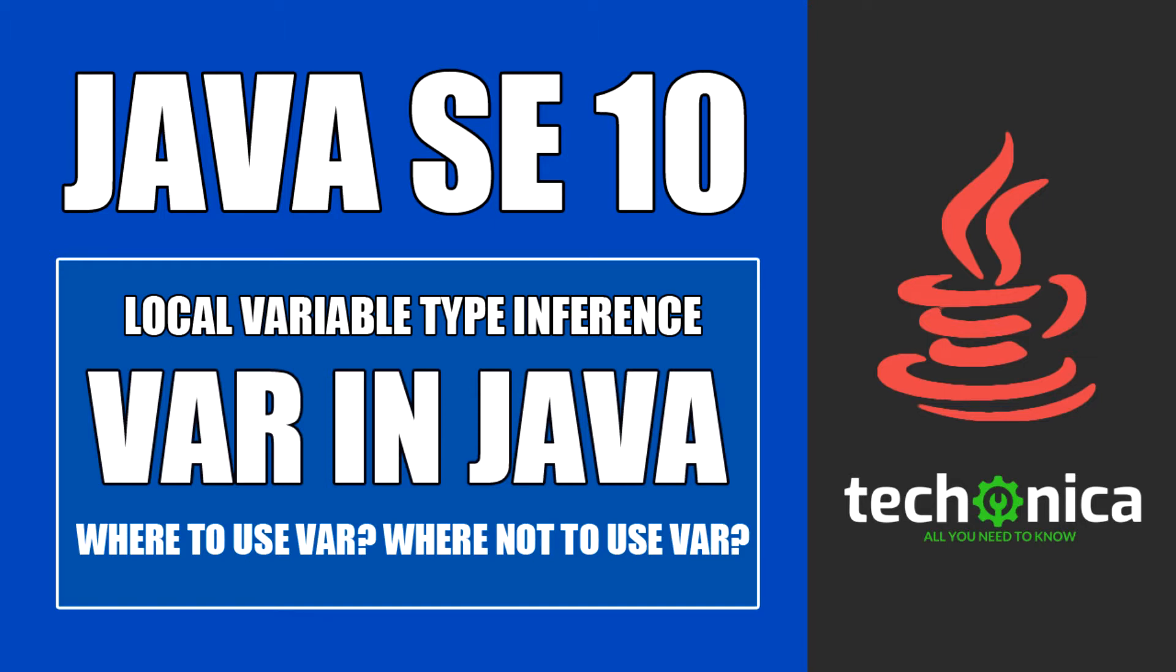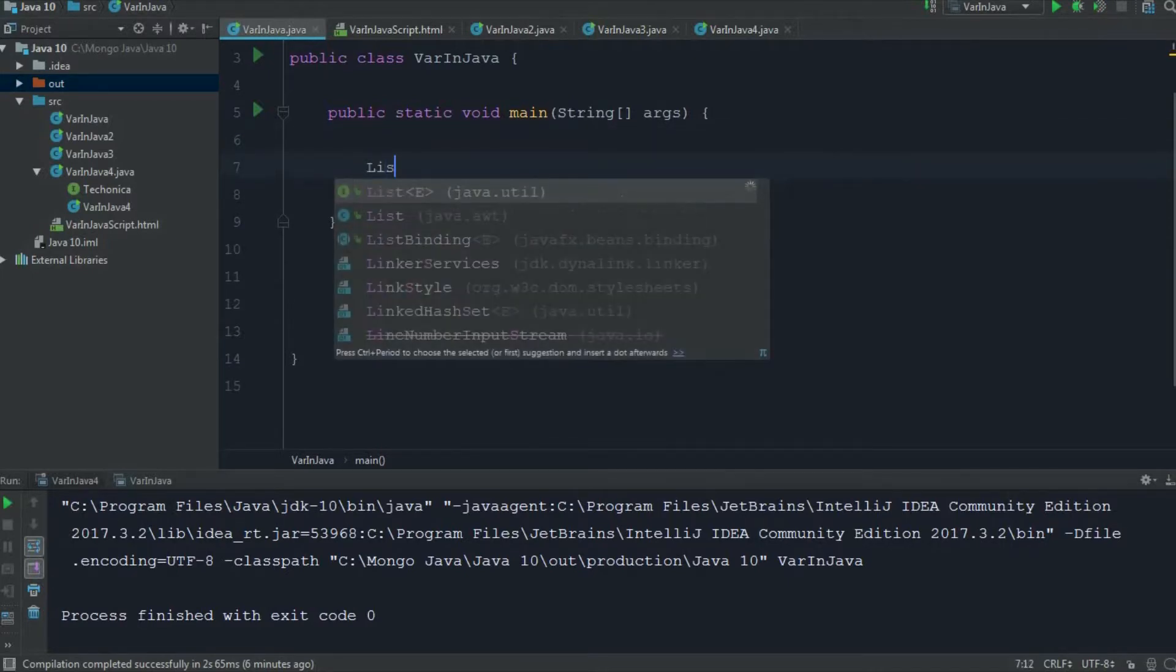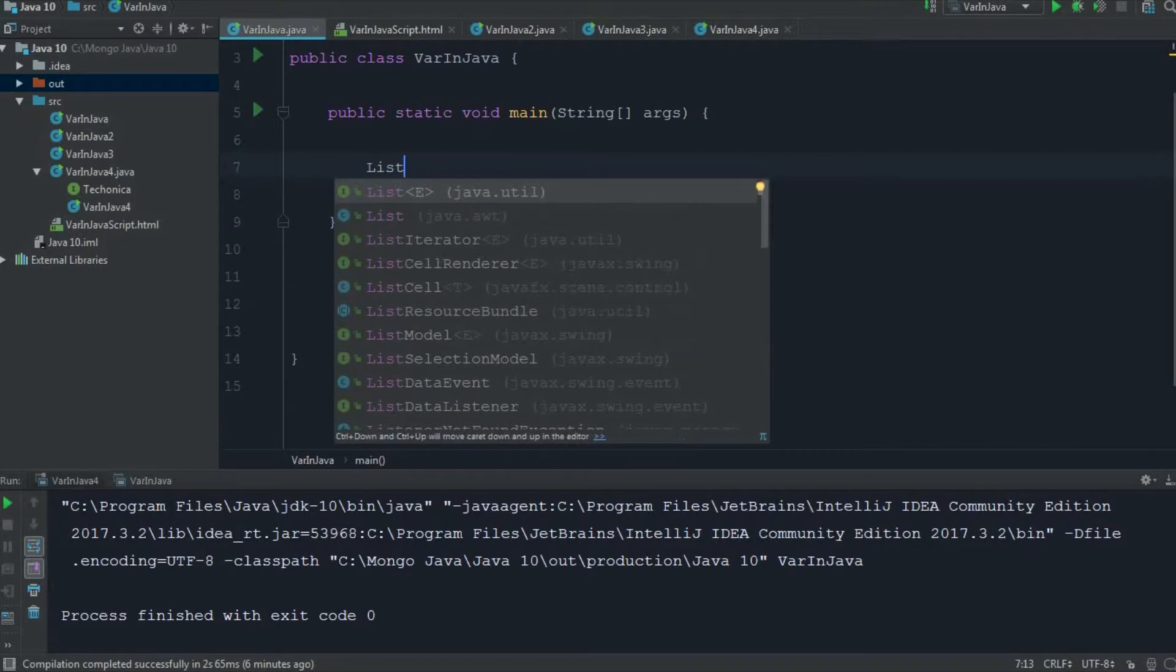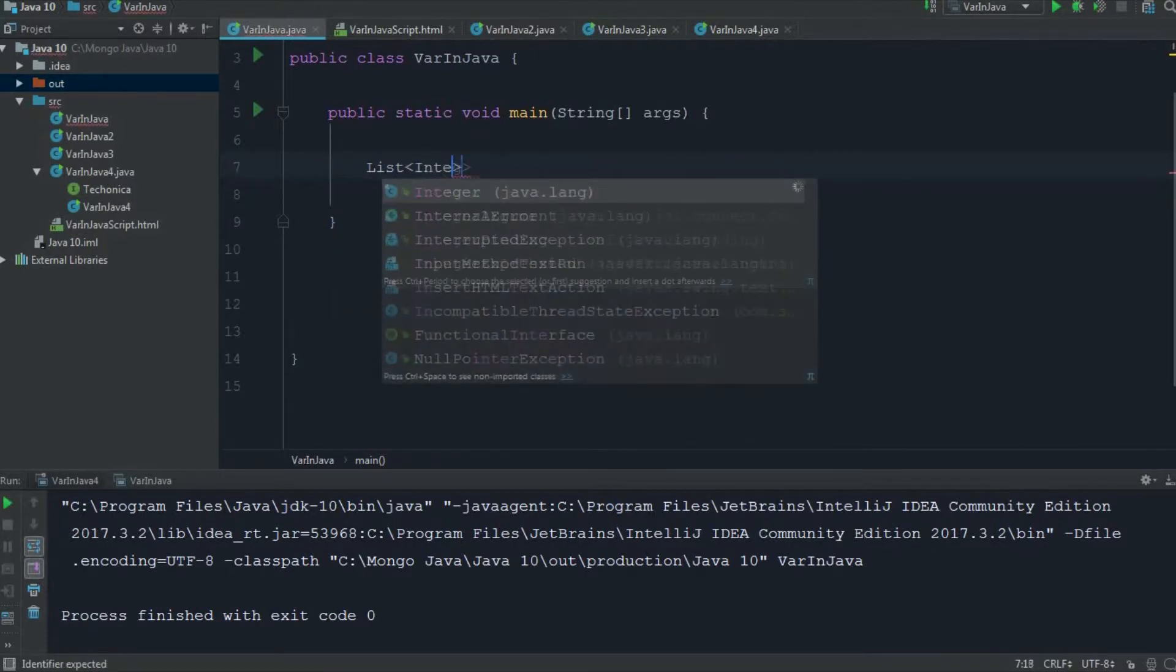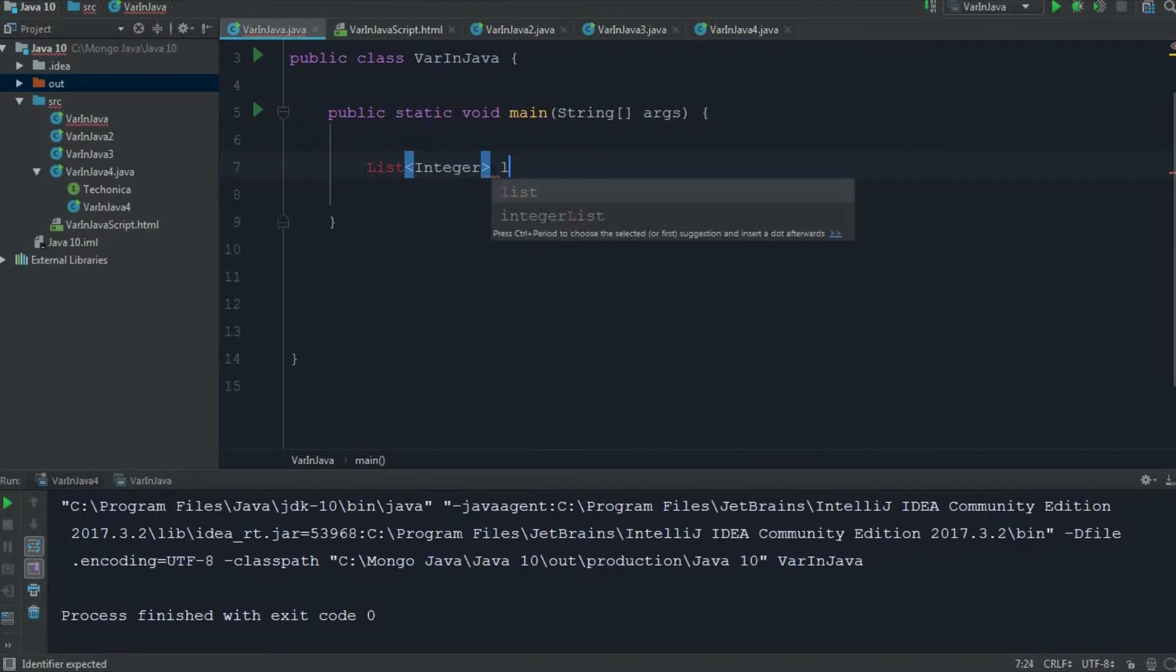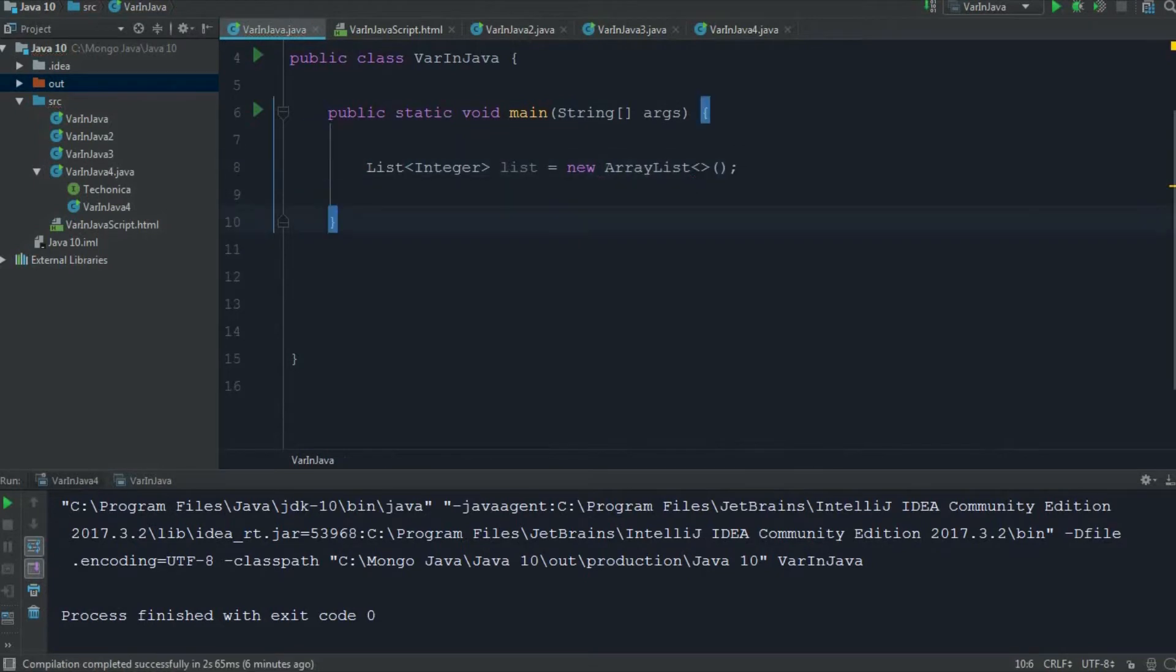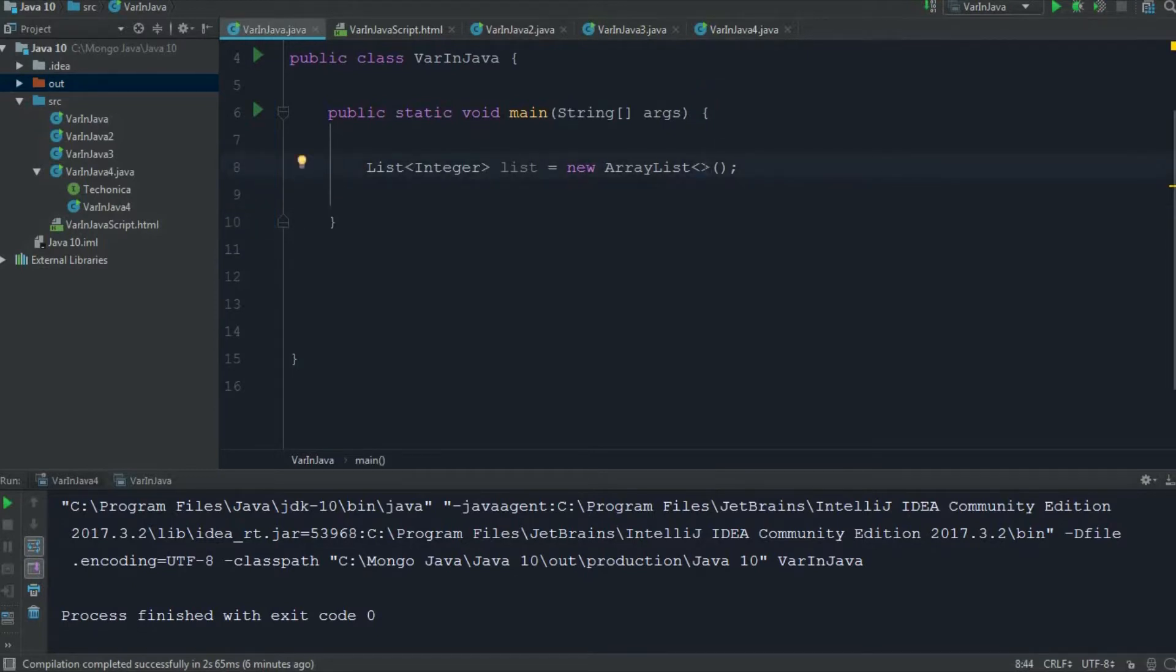So what is this local variable type inference? Before that, I'll just speak about some earlier type inference that Java has. For example, I am declaring a list of integer and I'm declaring an ArrayList. If you see on the right-hand side, I have not mentioned anywhere that this is an ArrayList of integer. Here the compiler will infer the type automatically.